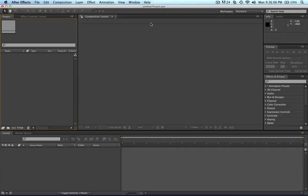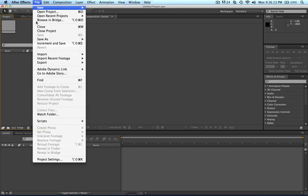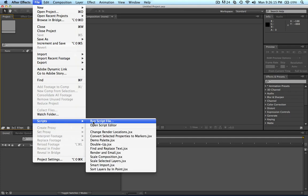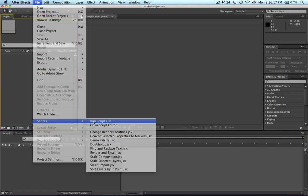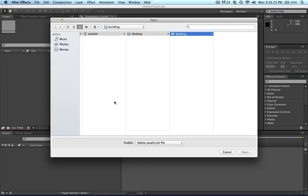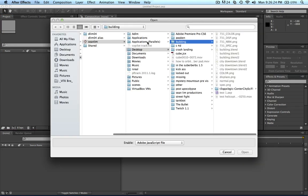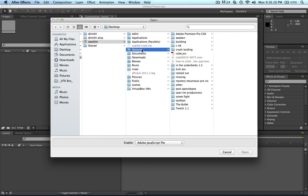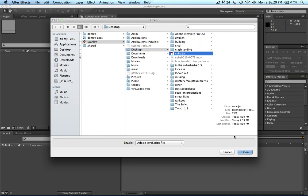Okay, we're in After Effects, and so I'm just going to import the script. So, scripts, run script, run script file, and it's okay. Just go, and I named it Cube.